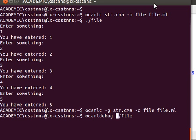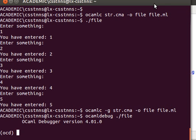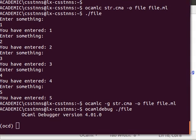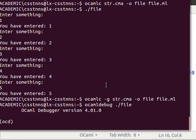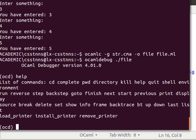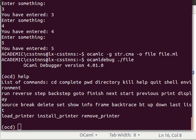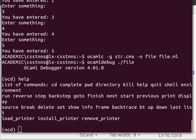And then what we do is whenever we want to debug we use OCaml debug, and then we give it the executable. We run the program and now we have the debugger switched on as you can see. Now as long as the debugger is switched on we can for example type help if we want, and it gives us various commands and things like that.